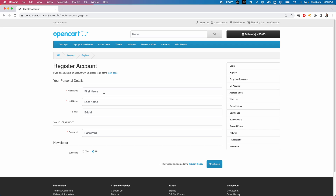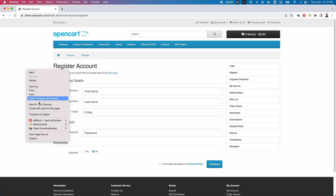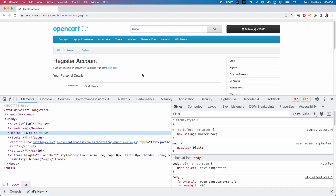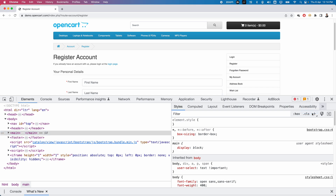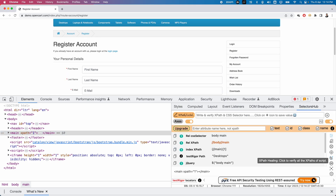If there are any changes in the page - suppose today you captured the locators and tomorrow some changes happen - you can cross-check what are the changes that happened. You can easily identify what locators have been changed on that particular page, and that is possible by using the XPath Healing feature from SelectorHub. This feature is also supported in different formats - whatever format you created your page object class in, all the formats are supported.